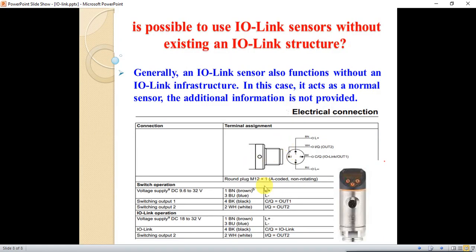Here is some wiring for a temperature transmitter. As you can see, it is used for both normal operation and IO-Link operation. For normal operation the wiring looks like this, and for IO-Link operation the wiring is shown here. For normal operation we don't use the IO-Link connection.